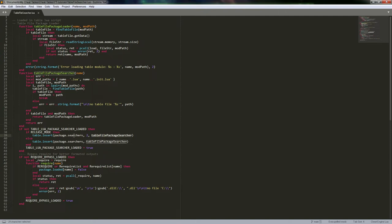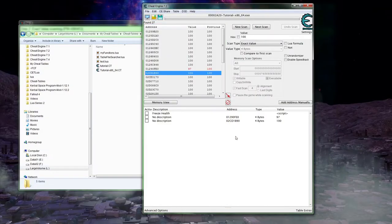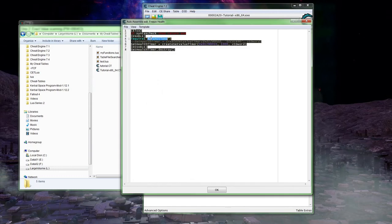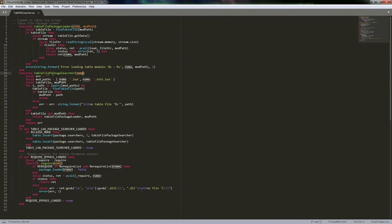When you require a module, it goes through that table and calls each function, passing the same name you used in require. So like with 'my_functions', it passes that name to the table package searchers, and our searcher gets it and starts to search. We don't actually have to set it up to search for a file because the idea is that's already in there — all we have to do is search for a table file.